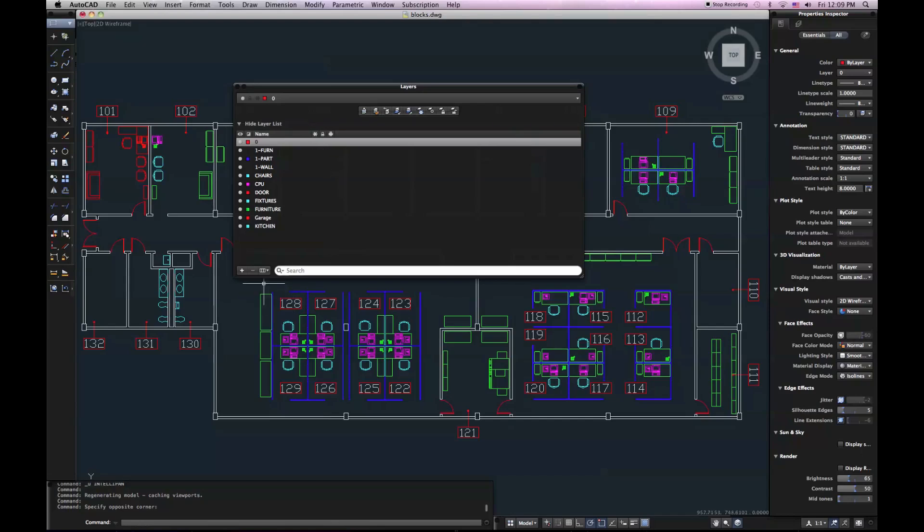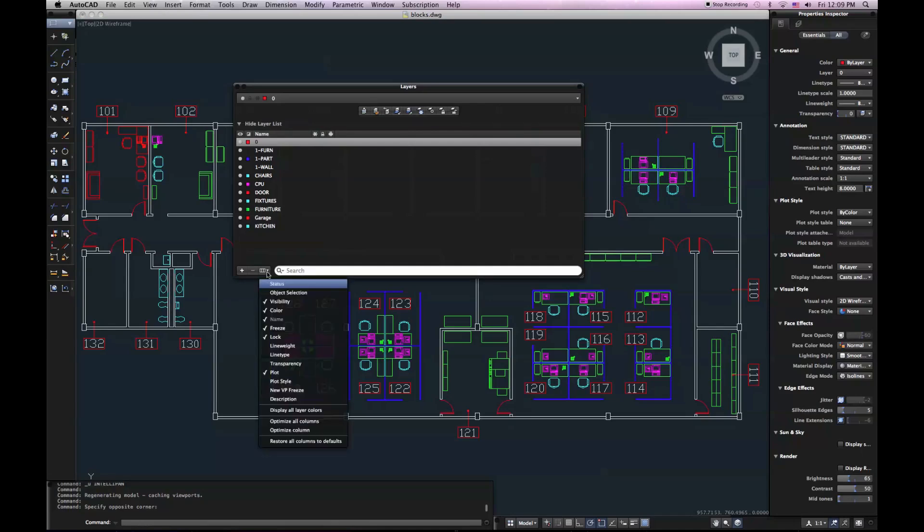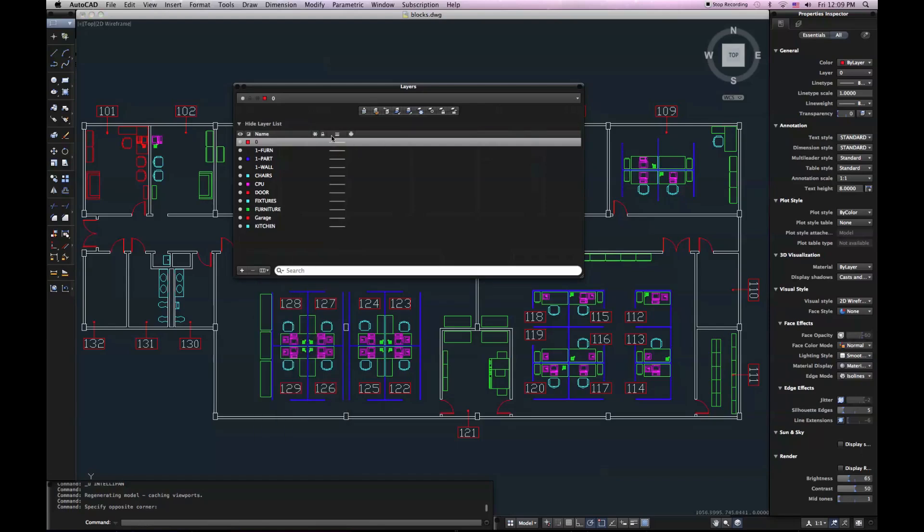but you can actually access your other options for layers through display settings. So I can come in here and I can turn on line weight, and now I can actually set line weights for each one of my layers.